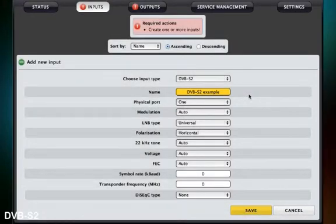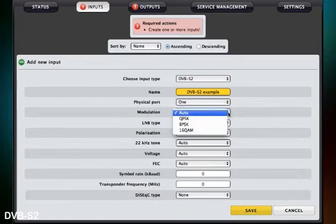The settings for DVB-S2 are very similar to those of DVB-S. The only difference is the additional setup for modulation, which should be set to auto.